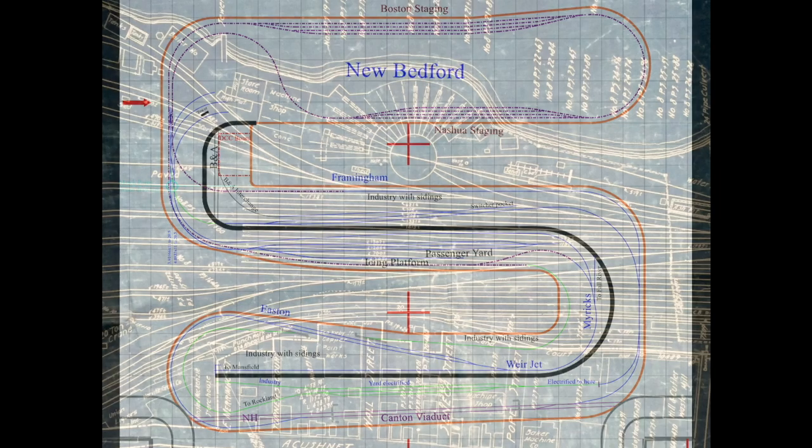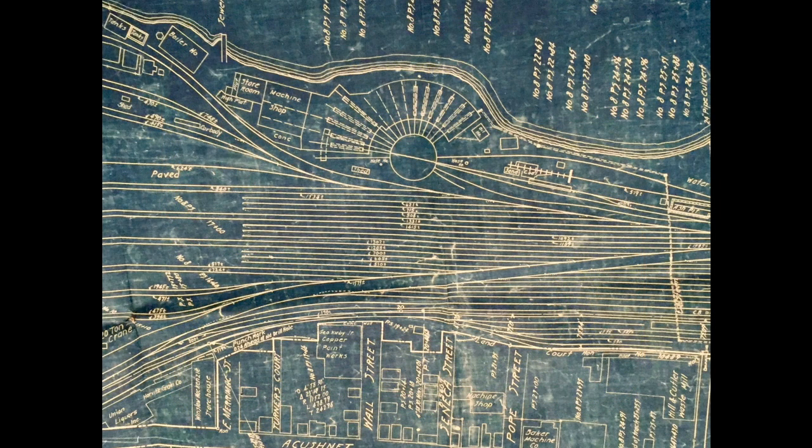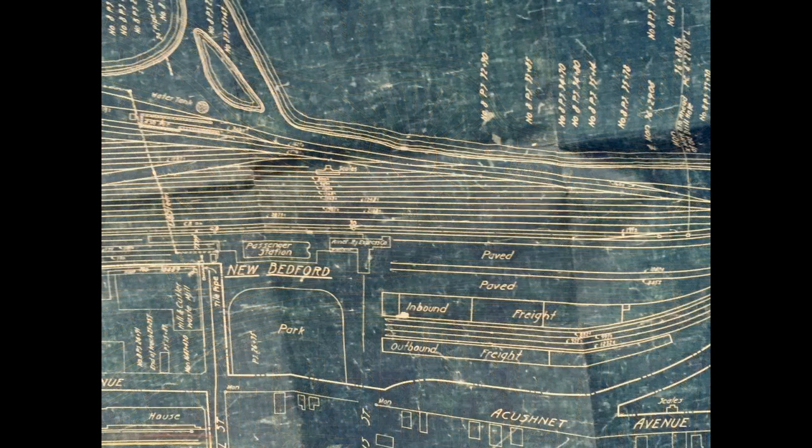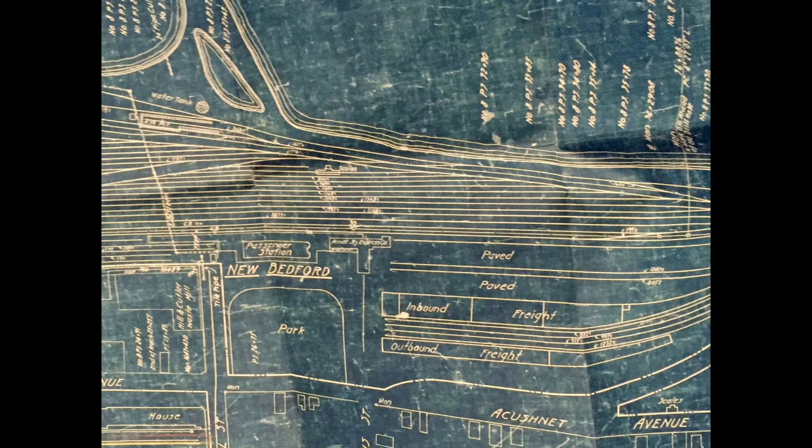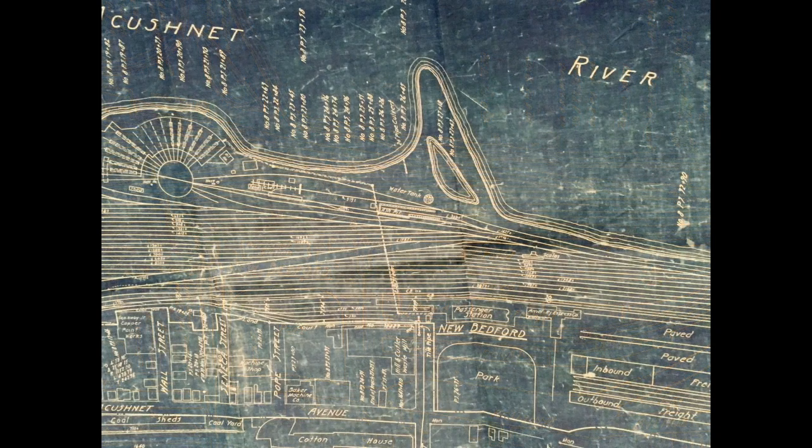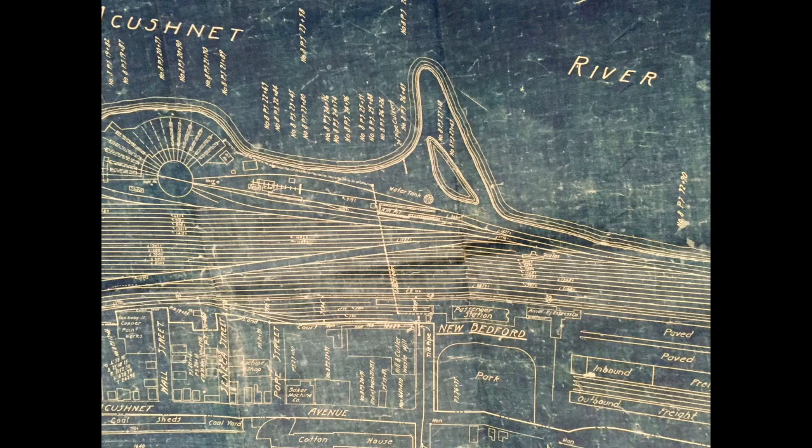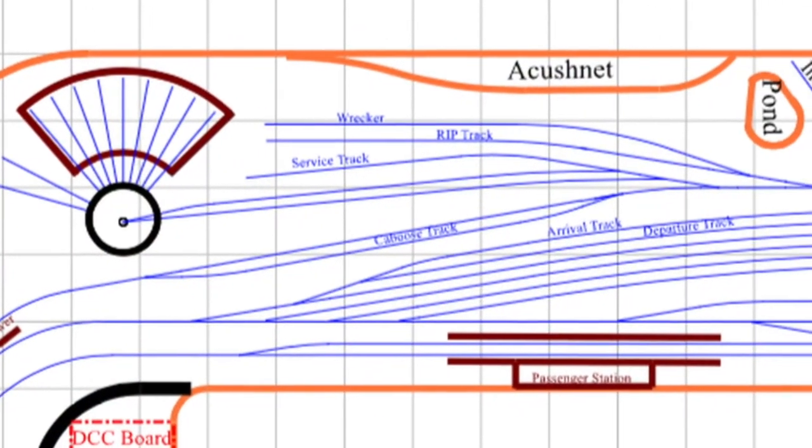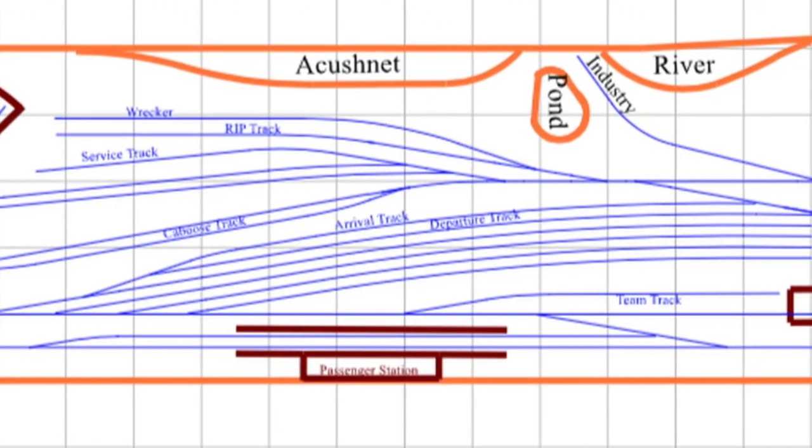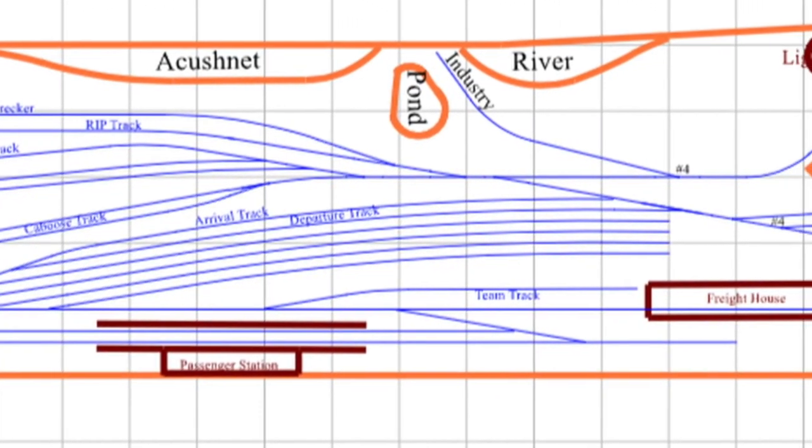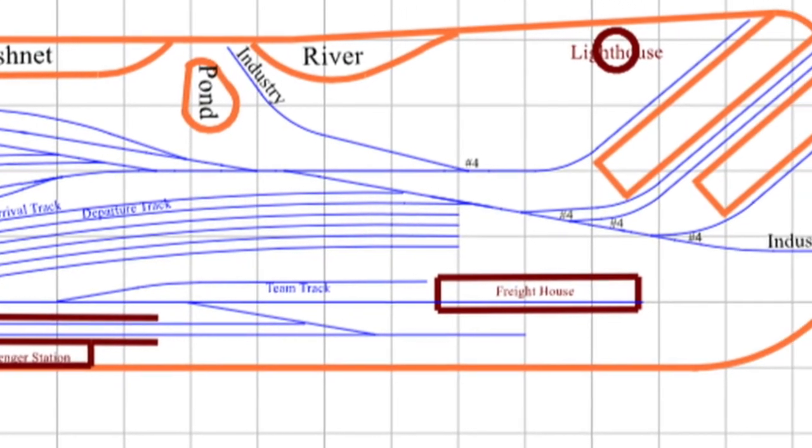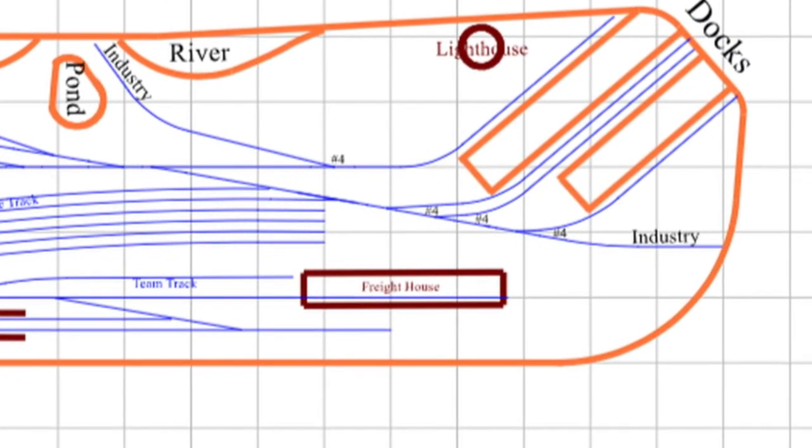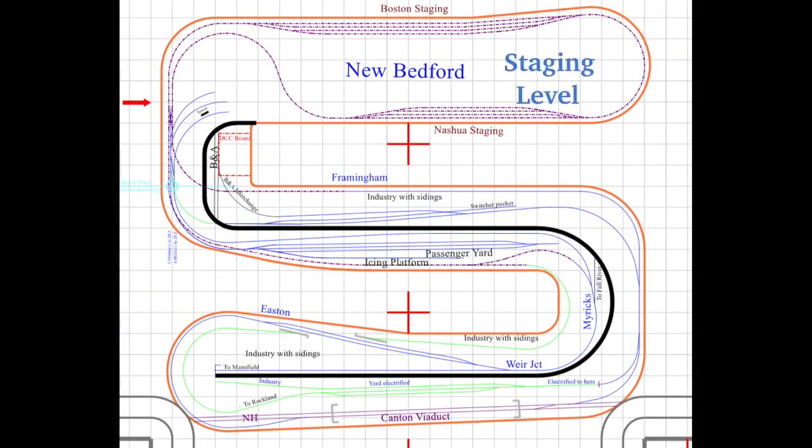Jerry developed his track plan using actual railroad blueprints, appropriately scaling down and simplifying a very complex yard and dock. The track extends from the Acushnet River at New Bedford to the Canton Viaduct and on to Boston and Nashua in staging.